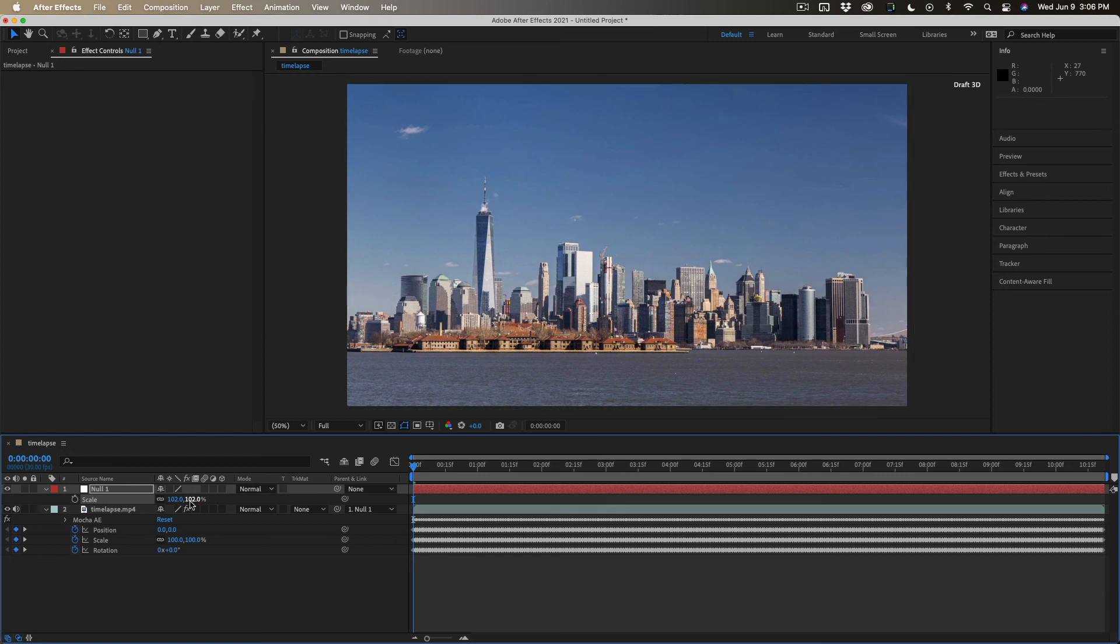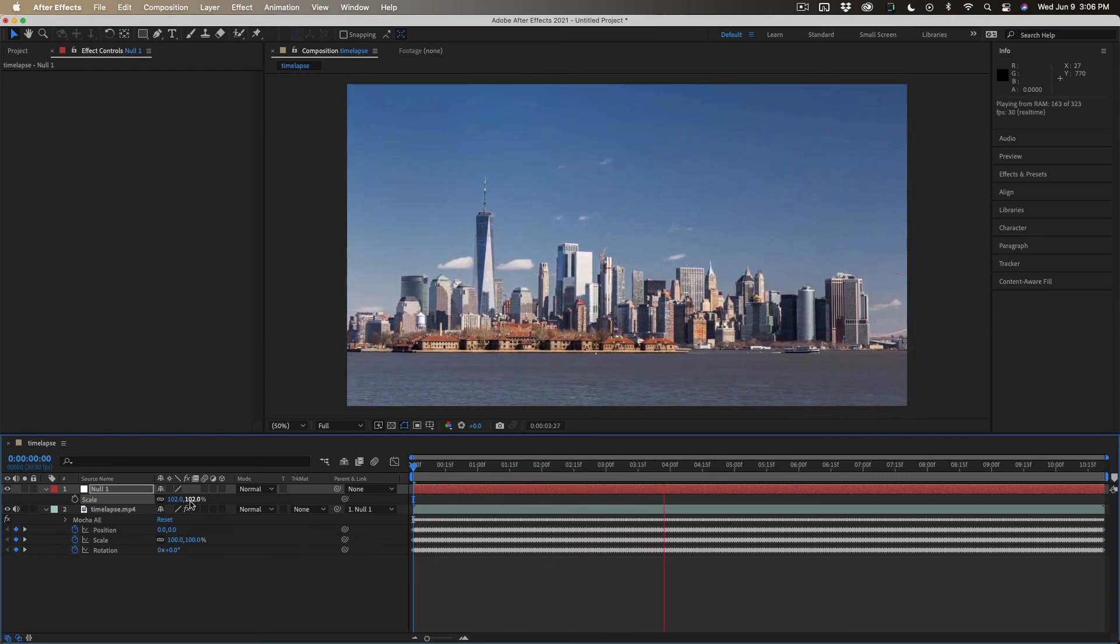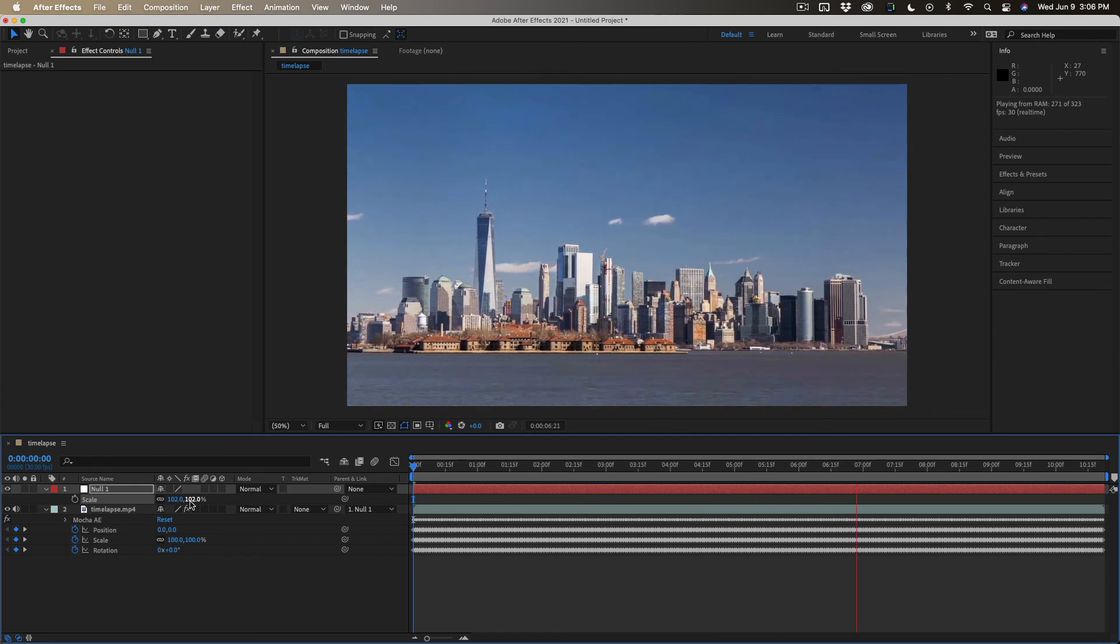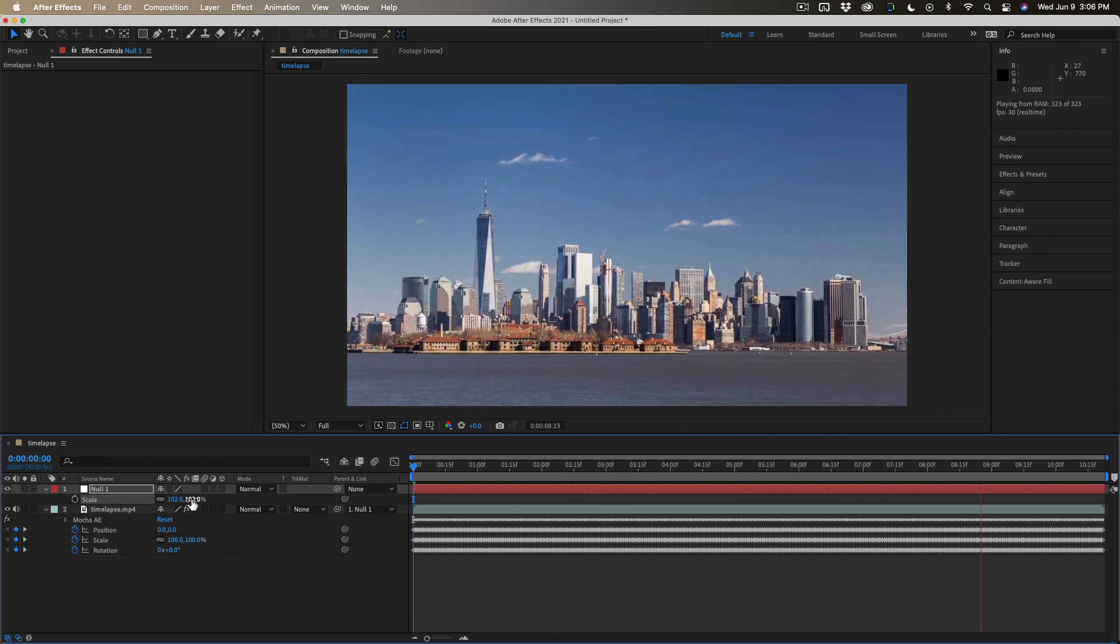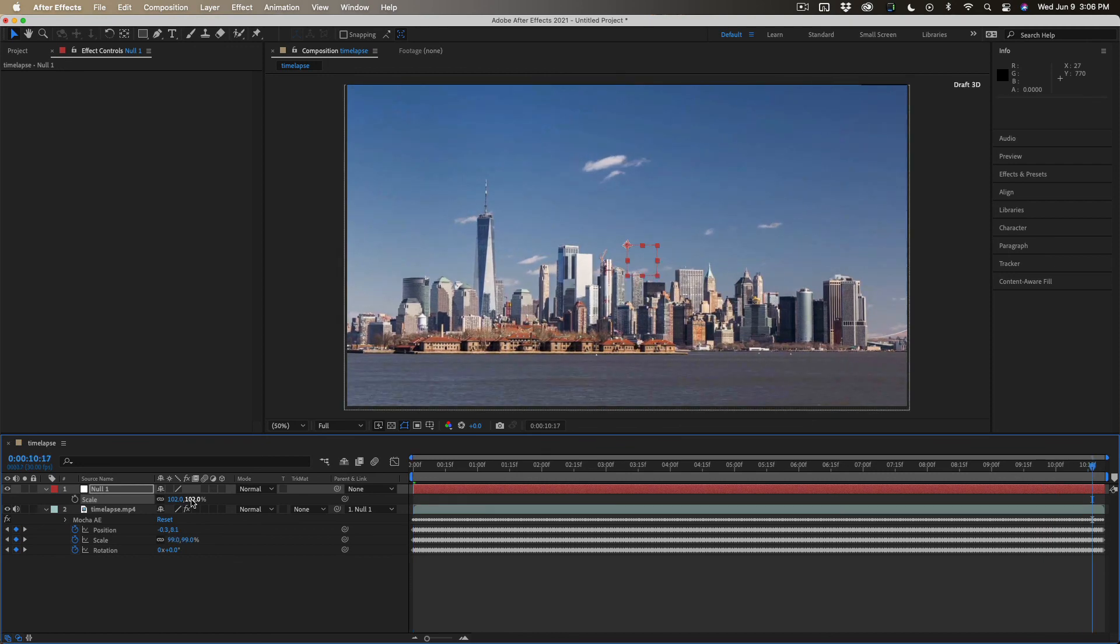Run a quick preview. There we go. We're all stabilized. All the jerky motion is taken out, and it just took a couple of minutes. So I hope that helps.